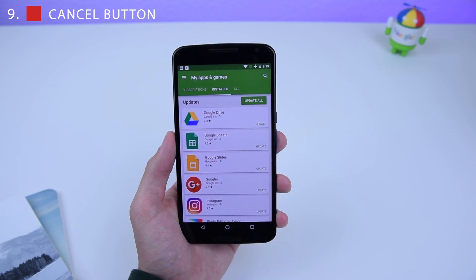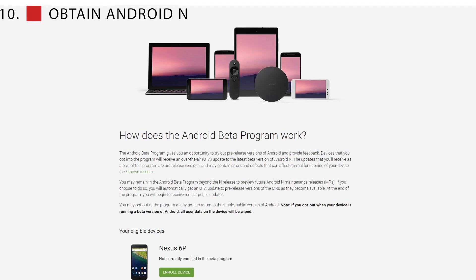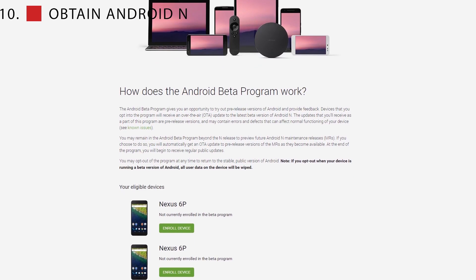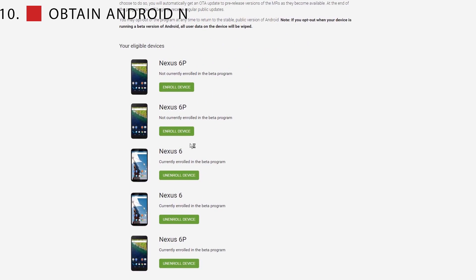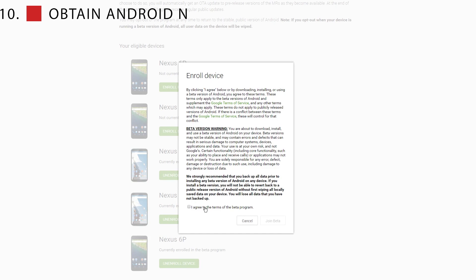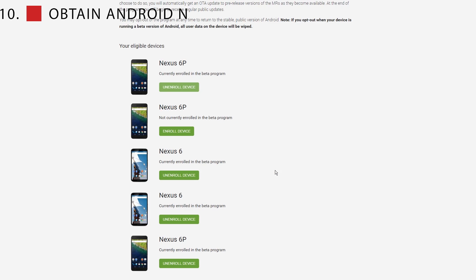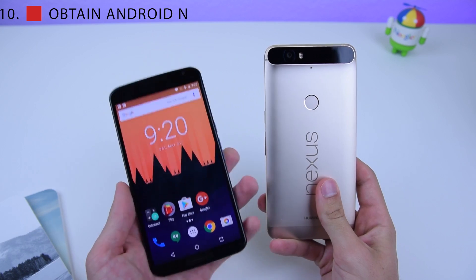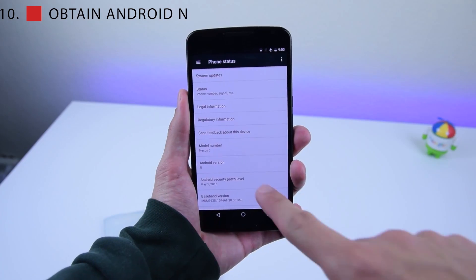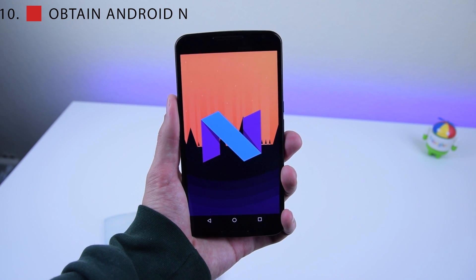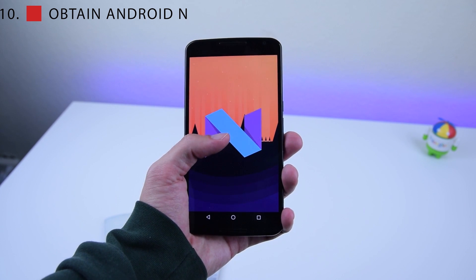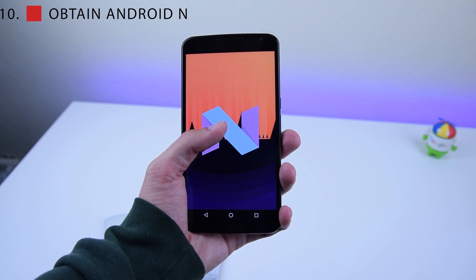The last Android N hidden feature is the ability to download Android N onto your phone without coding, without downloading ADB, and without connecting your phone to your computer. You just join the Android Beta Program through a website — link in the description. This works on the Nexus 6, Nexus 6P, and basically any Google device. Devices will not be wiped unless you join the program and then opt out to go back to Android Marshmallow.